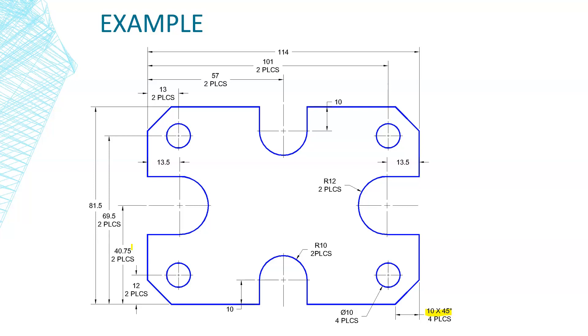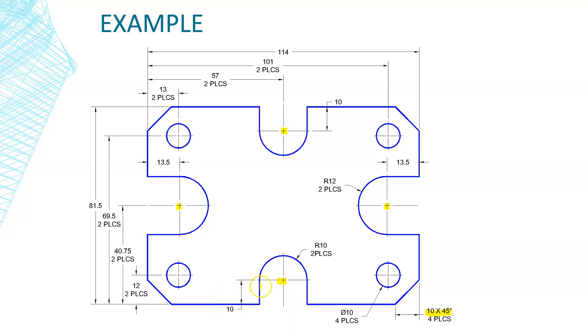I think everything else is pretty much straightforward. We're going to definitely use some O-snap tracking in order to locate the centers of these circles, and that's going to help us out a lot. And we're going to also use some construction lines because these are in line with each other. So I'm going to use the construction line just so I can make sure that all of that is in line, and when I trim it out, it's going to be perfect. All right, let's jump over to AutoCAD and get started.